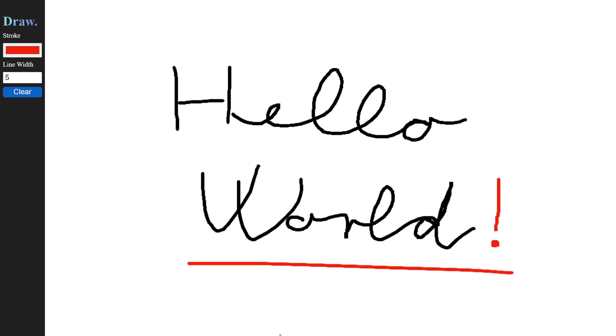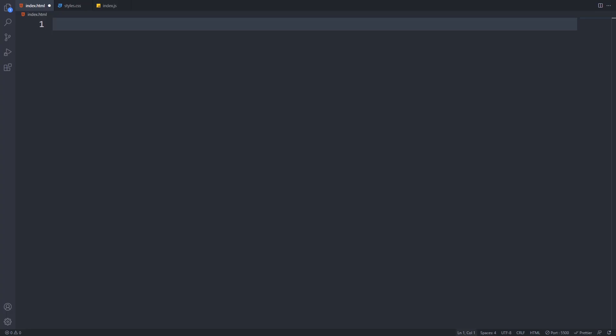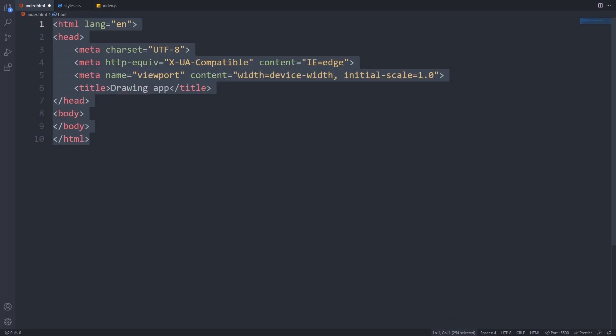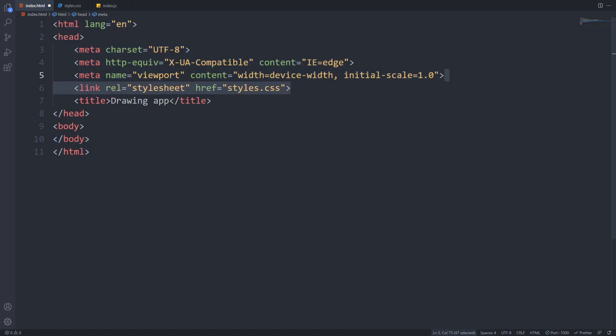As always, you can find a link to the source code in the description down below. And now, without further ado, let's get started. First, we will start with the HTML markup. I'll start off with a standard HTML5 boilerplate.